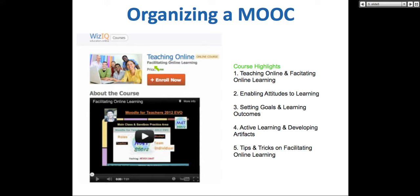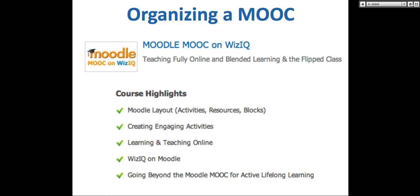The MOOC that I organized was Teaching Online: Facilitating Online Learning and Teaching. The highlights were Teaching Online, Enabling Attitudes to Learning, Setting Goals, and Active Learning. That MOOC had 1,324 participants — quite a bit, though MOOCs can go up to 100,000 or 200,000.